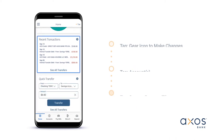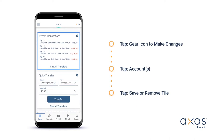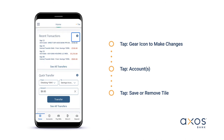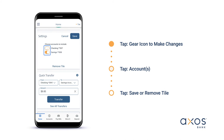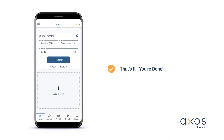The recent transactions tile will display your account activity. To edit this tile, simply tap the gear icon and select which account you'd like to display. Tap save to continue, or tap remove tile to hide the tile from your dashboard.